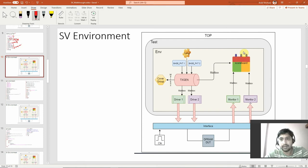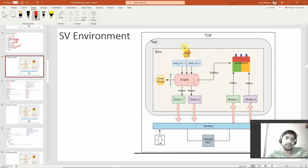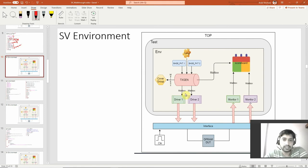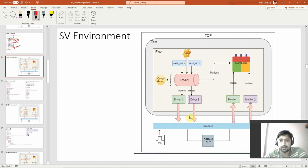The environment is a big thing - it encompasses generator block, driver blocks, monitor blocks, scoreboard block, and a cover group block. Configuration we have created separately, but these are the blocks which the environment encompasses. Now I'll explain in a nutshell what the environment is trying to do. We are trying to pass information from one block to another block using mailboxes, similarly to passing information using the interface.